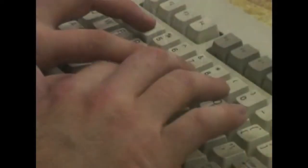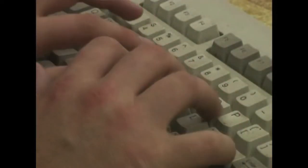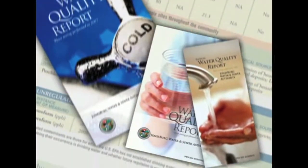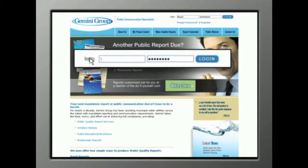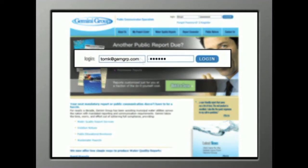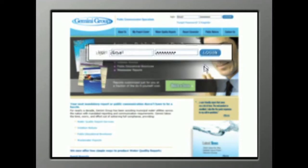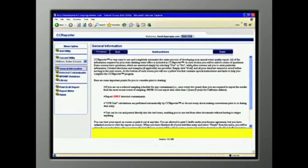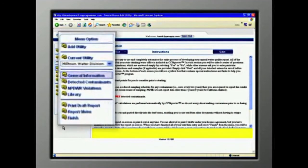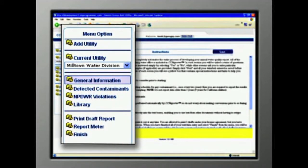Anyone with a computer and an internet connection, even a beginner, can create beautiful reports just like these. Watch how easy it is. Using your unique password, you just log onto the Gemini Group website and click on My Project Center. Let's take a look around. Over here on the left,